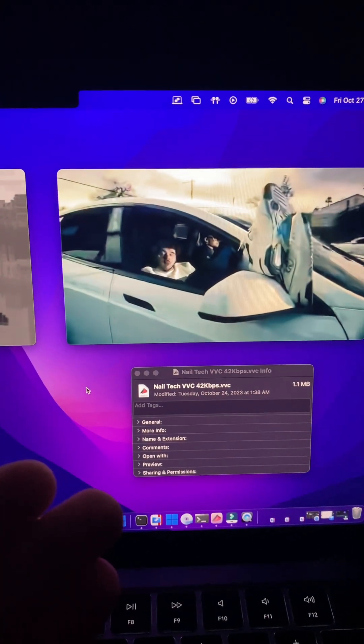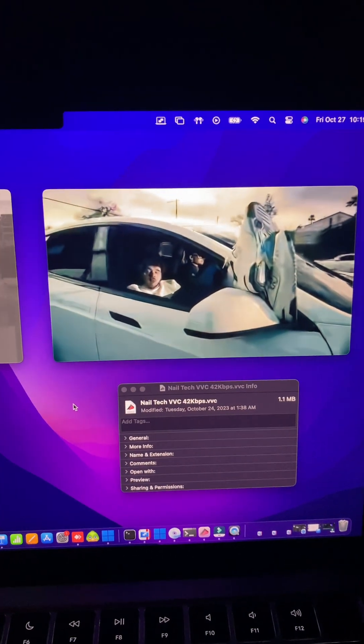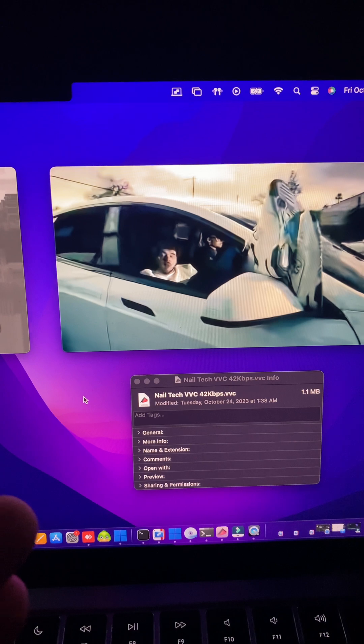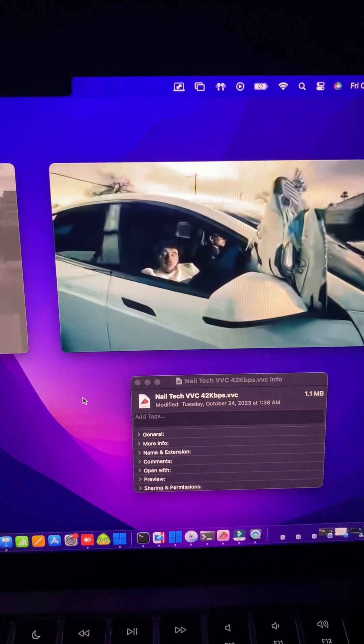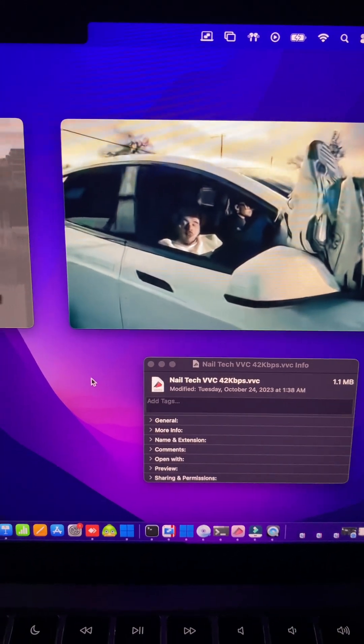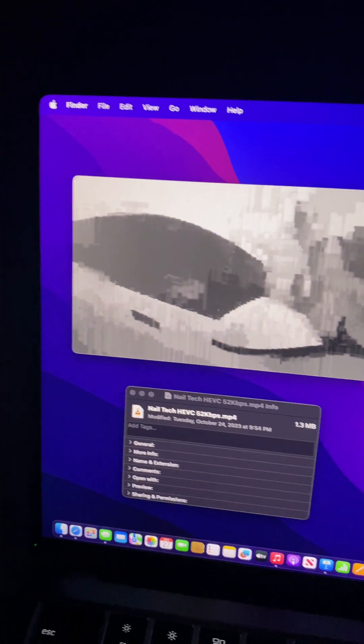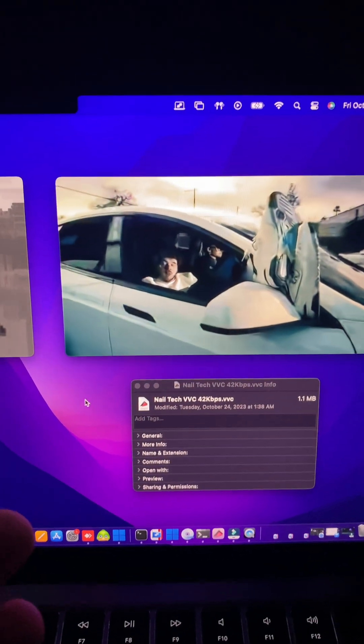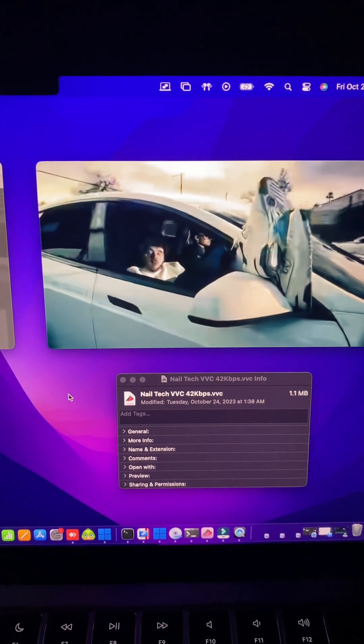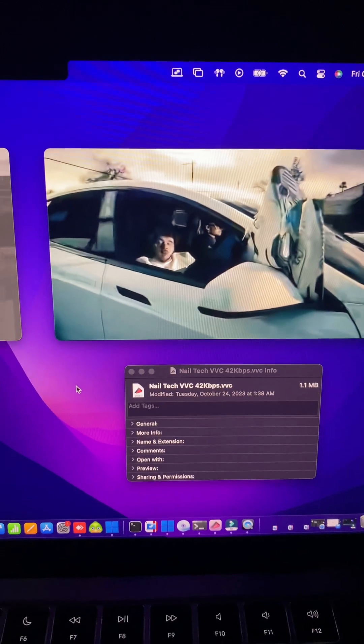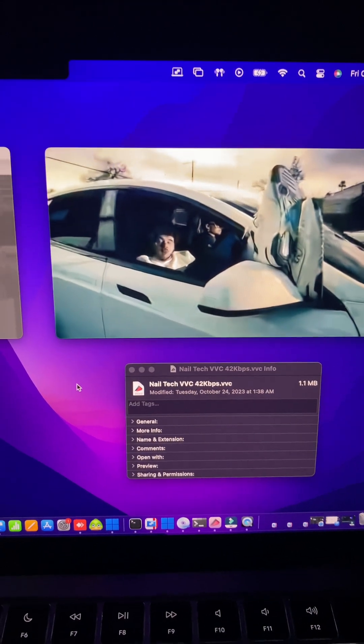On the right at a mere 42 kilobits per second, a full 10 kilobits per second less than the black and white blocky HEVC, not only is it in full color, the colors are actually insanely accurate.